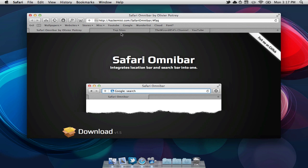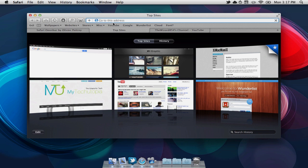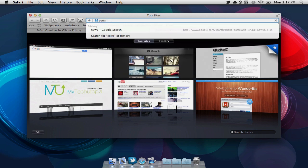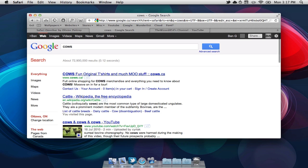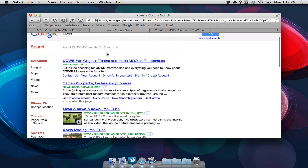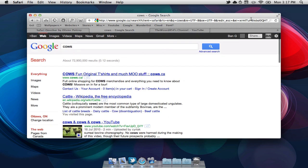For example, let's say I want to learn about cows. We can easily select our URL bar and type in cows. Select enter and it will automatically search in Google, rather than having to go to the Google search bar.